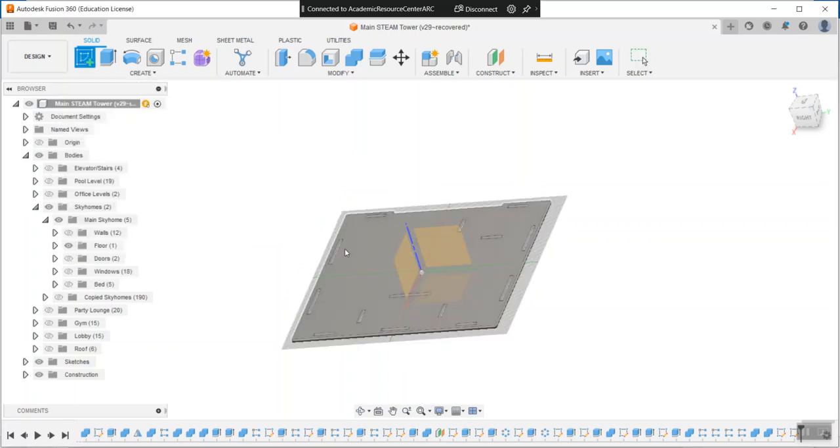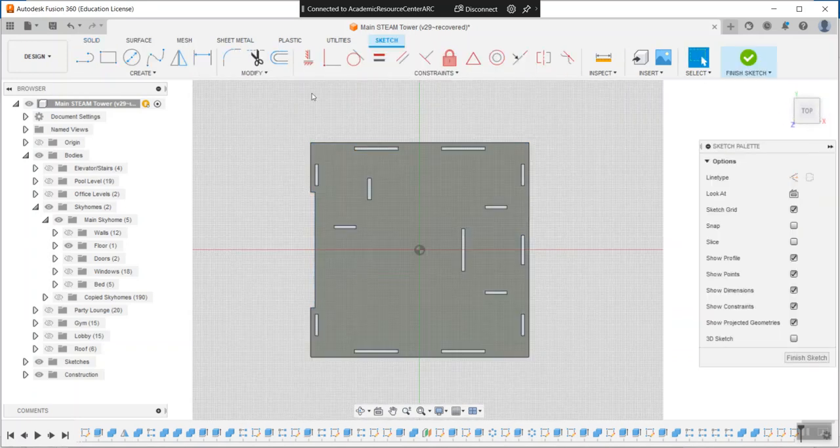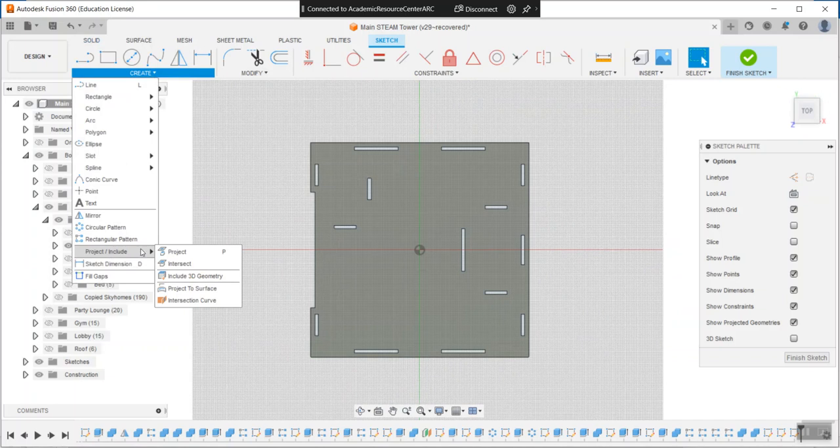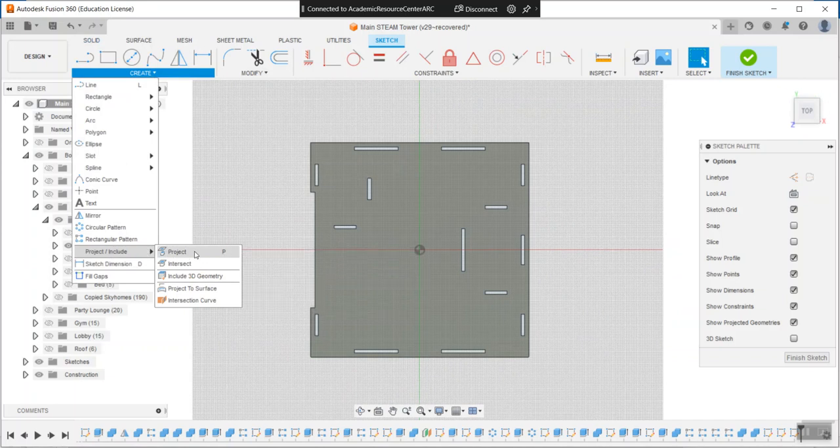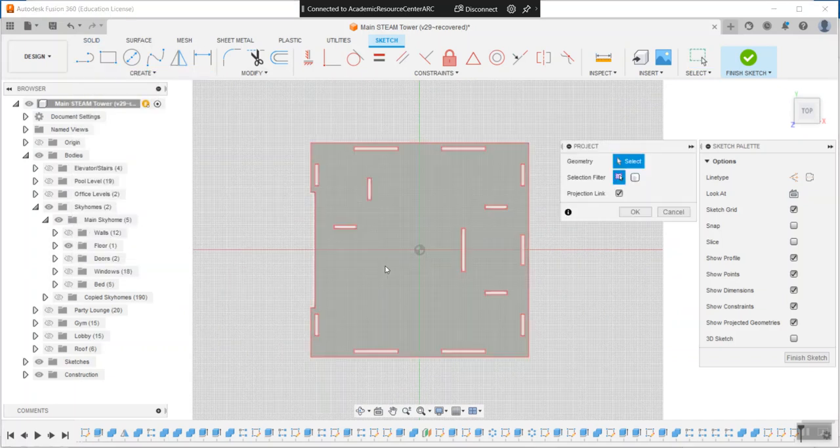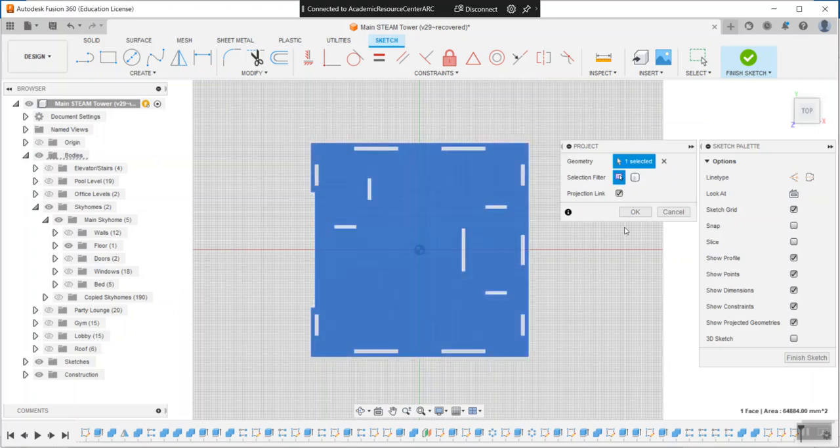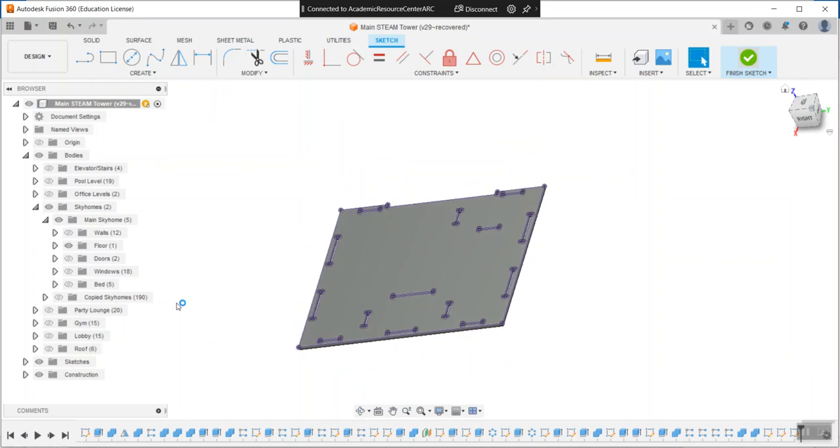Just go create sketch, hit anywhere on the surface, and use project geometry, which is under create. The shortcut is P, which I recommend you memorize because it'll save you a lot of time. Click anywhere in the gray floor area and the defaults are good.